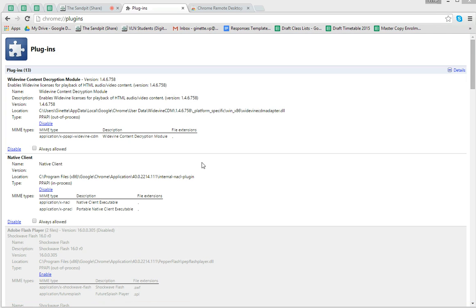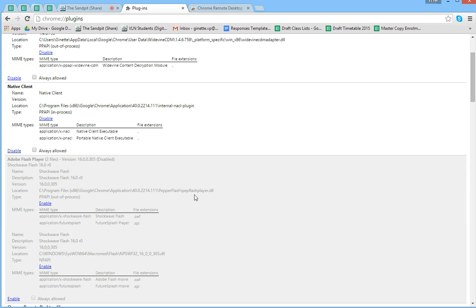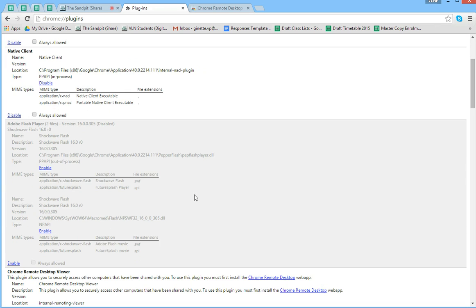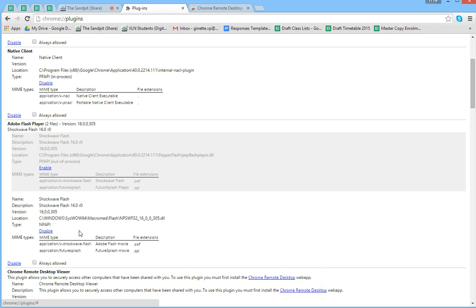Close tabs, let's go to our plugins, refresh, and let's have a look in here and see what we've got now. There we go, we've got NPAPI, so we can now enable that.